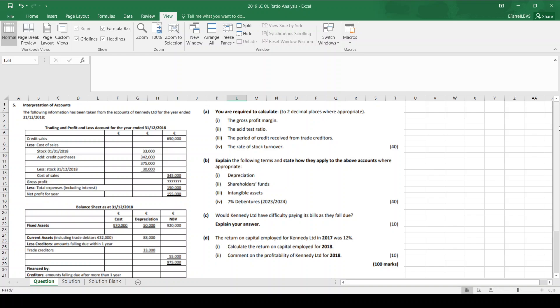Hi, today we're going to have a look at the 2019 Leaving Cert Ordinary Level Ratio Question, or Interpretation of Accounts Question, which is always question 5 in the paper.